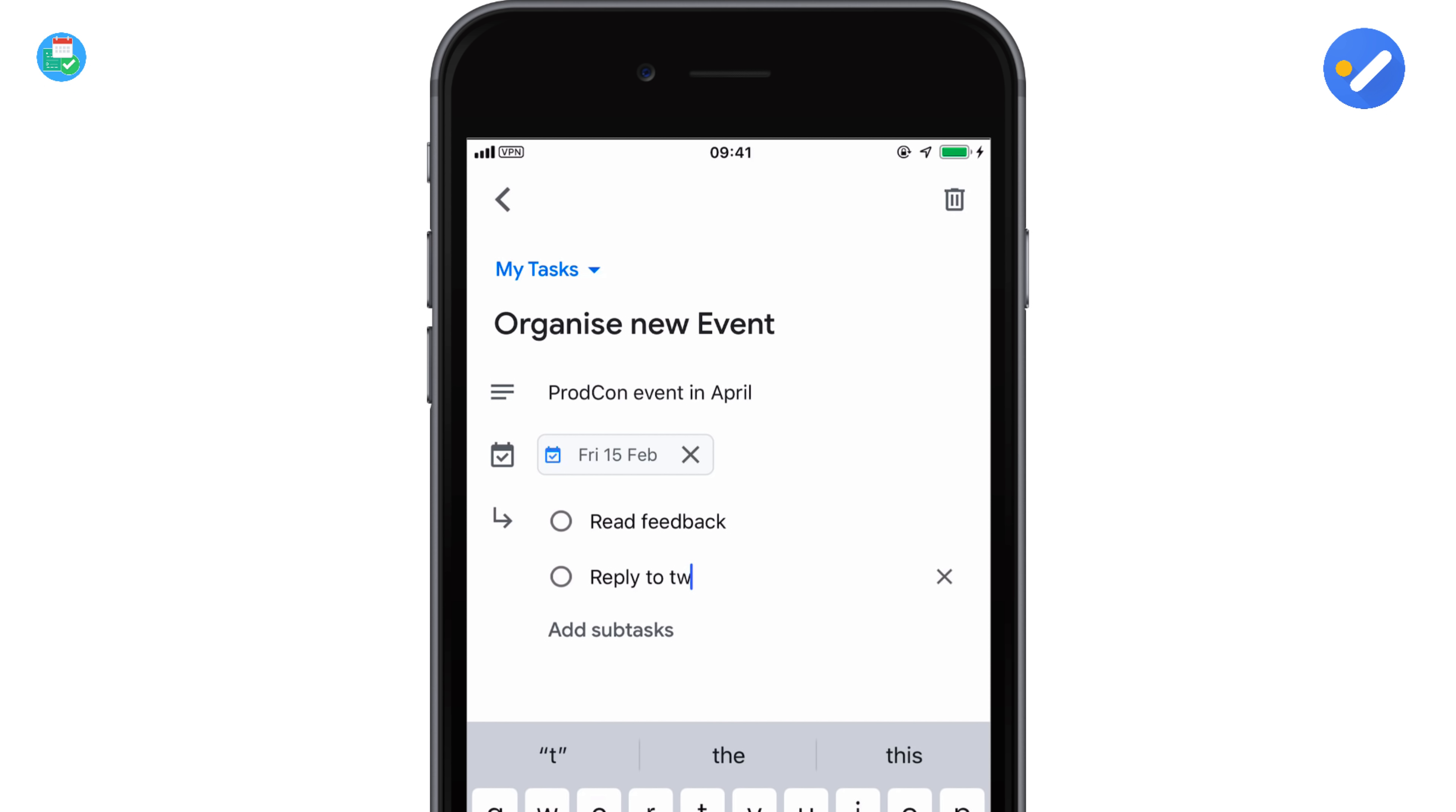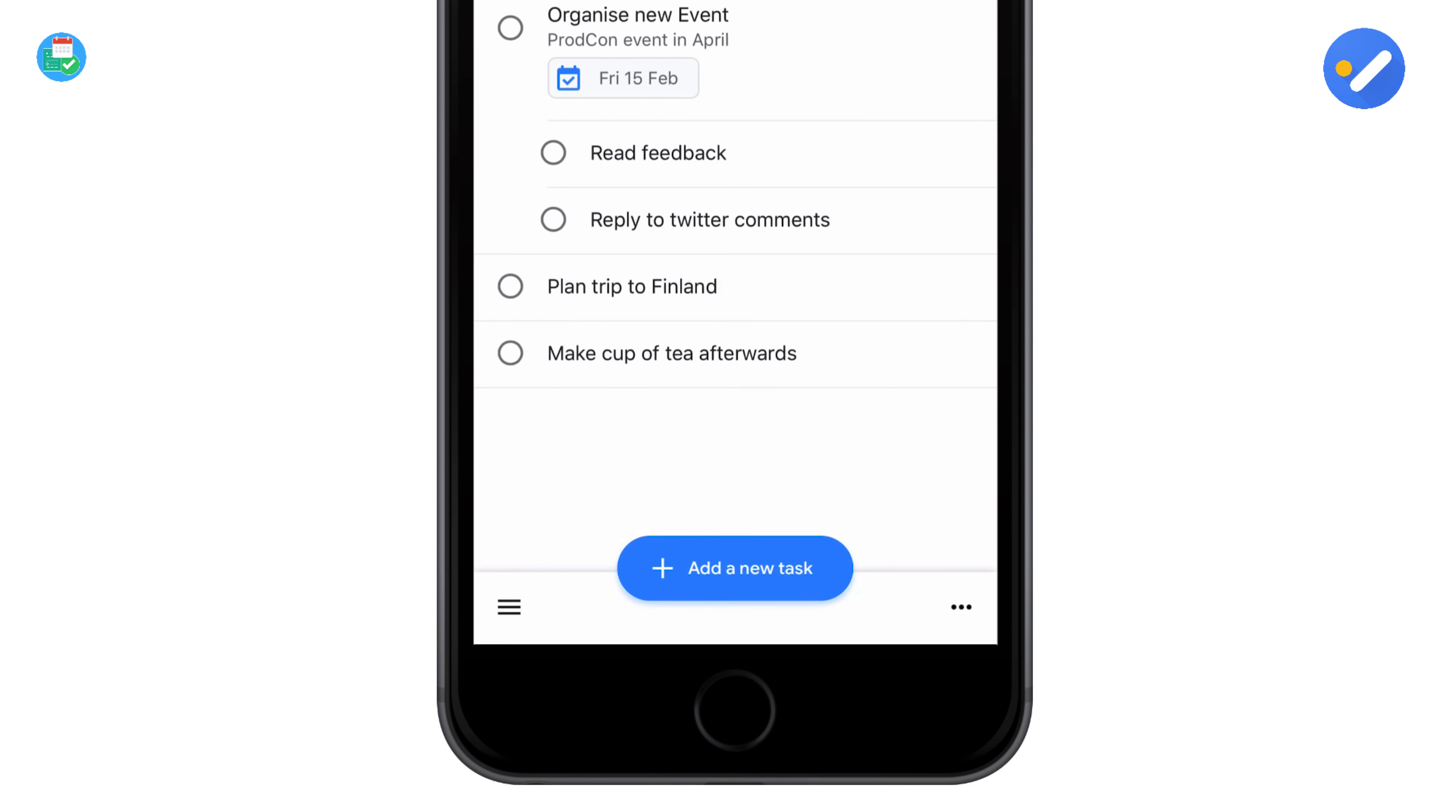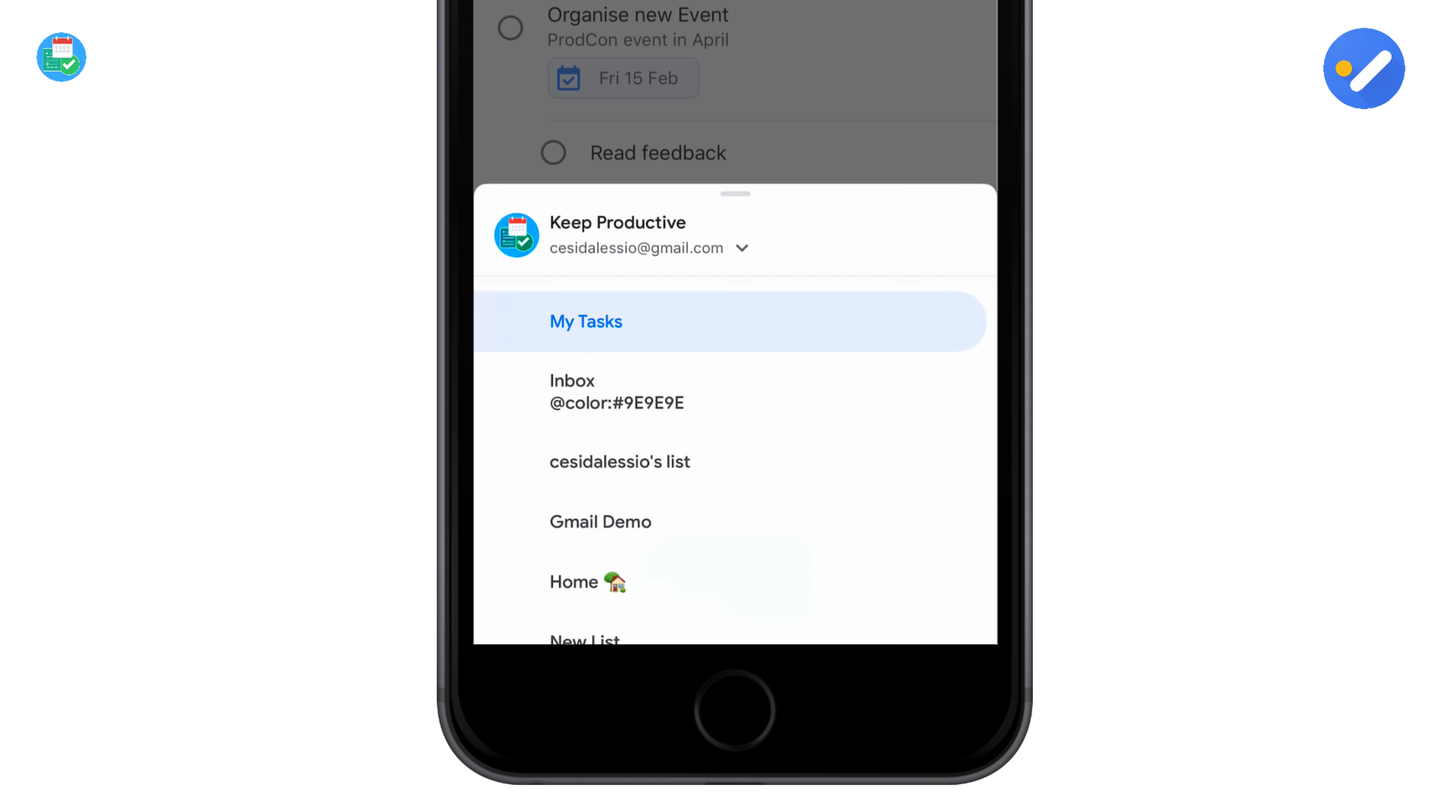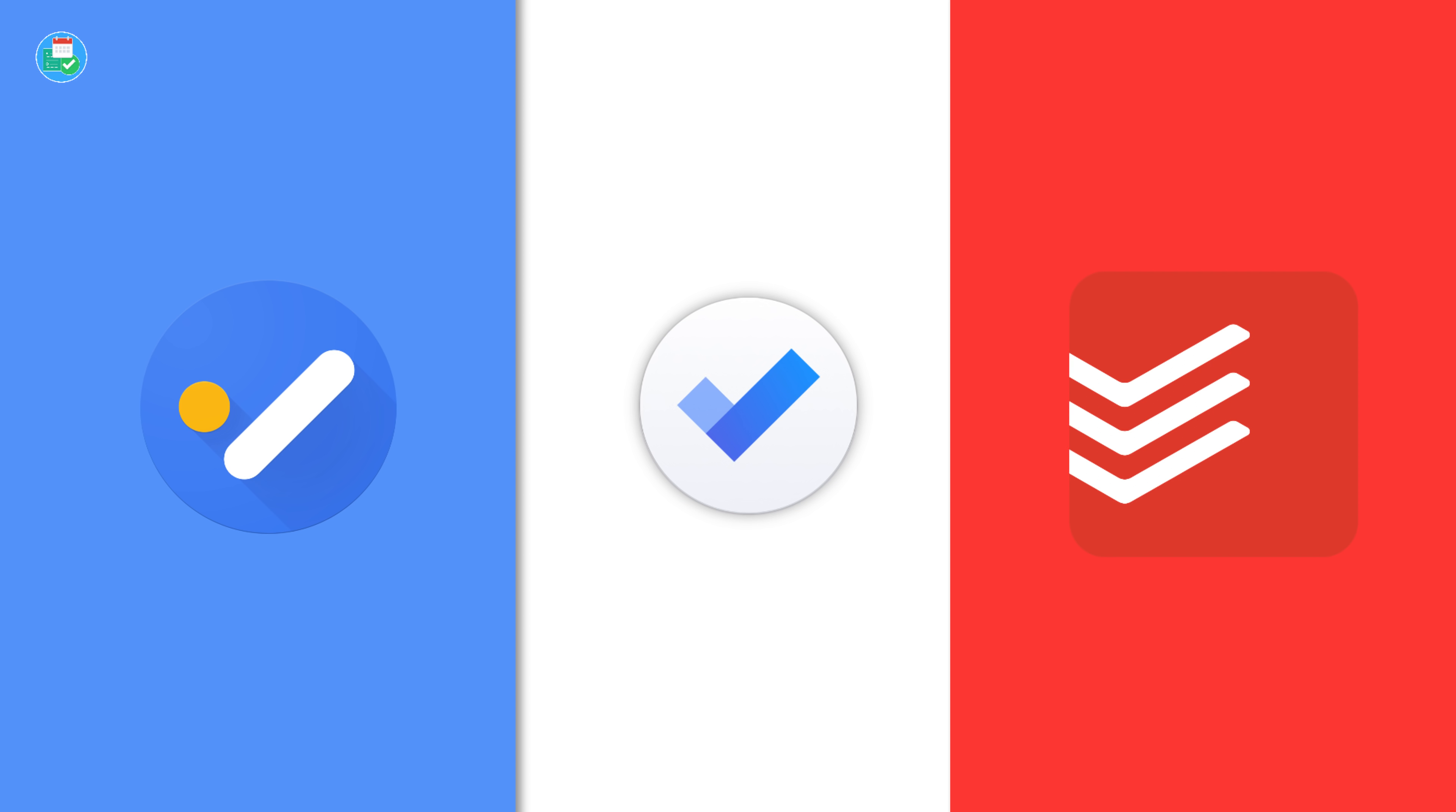So what I would say is when comparing to these two applications, I would put it bang in the middle. I'd say it's a perfect balance between Todoist and Google Tasks, allowing you to get the best of the breed of these applications.